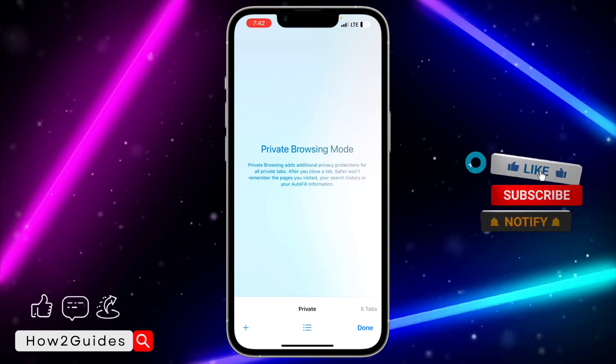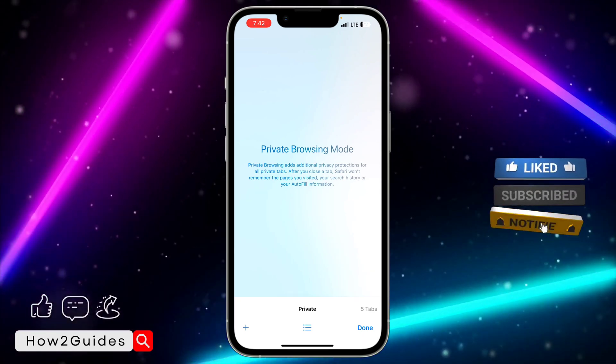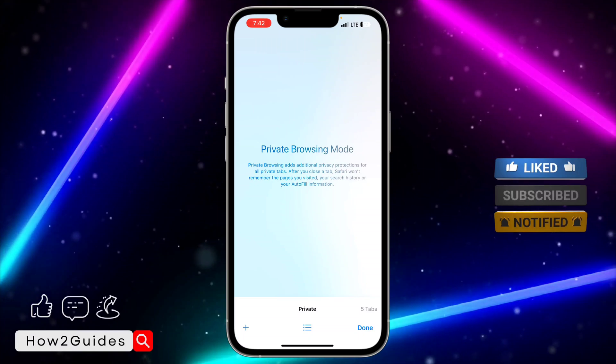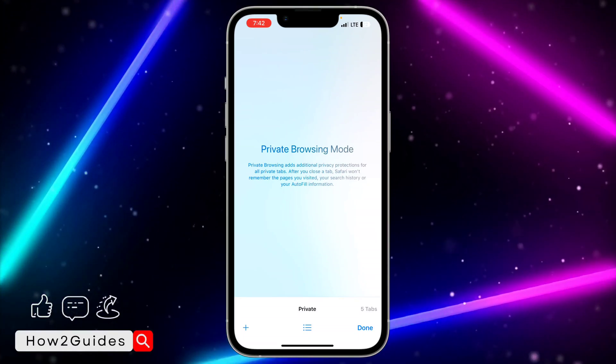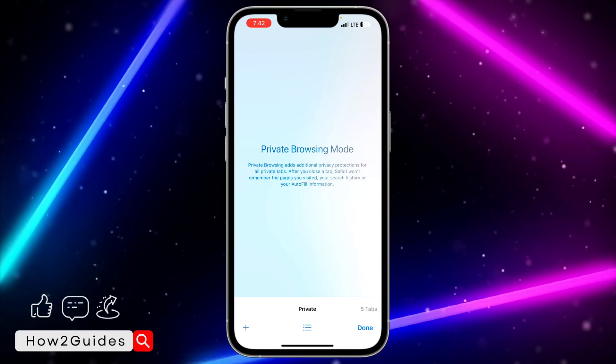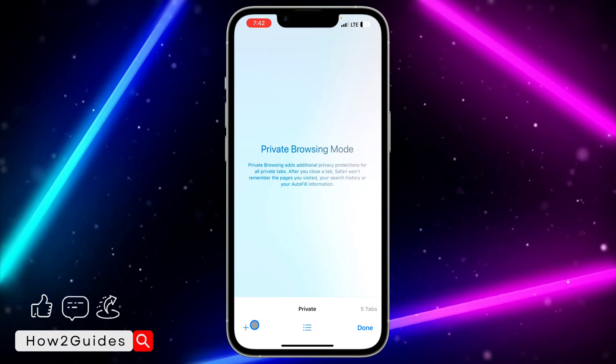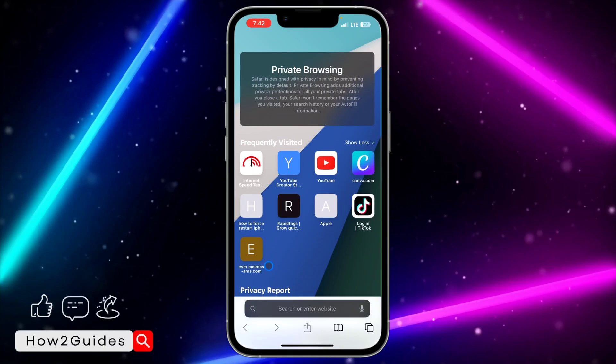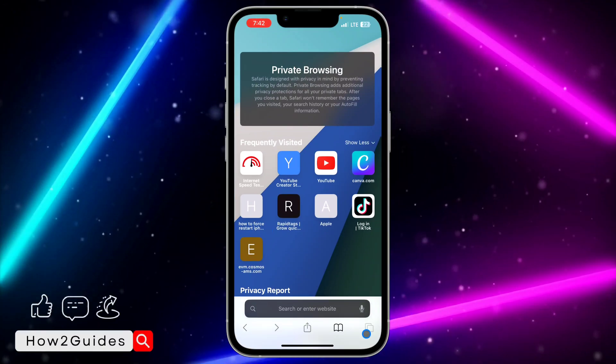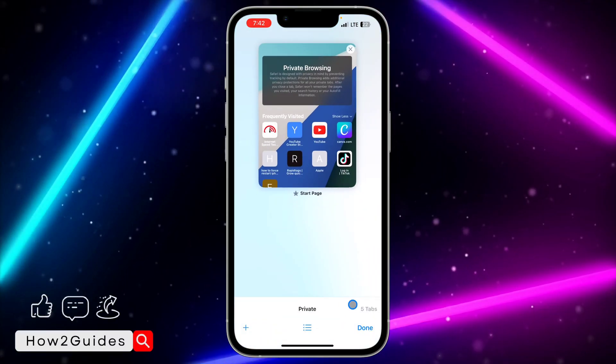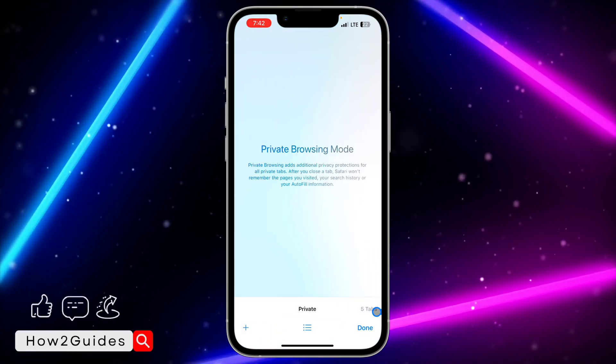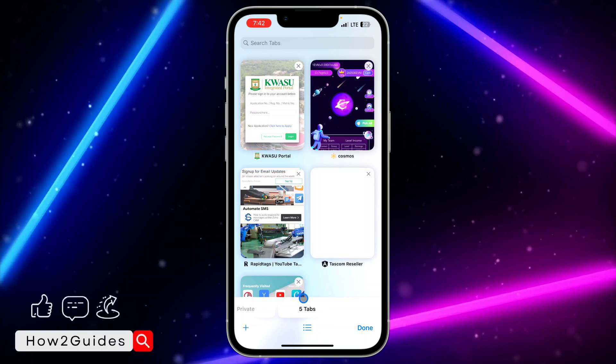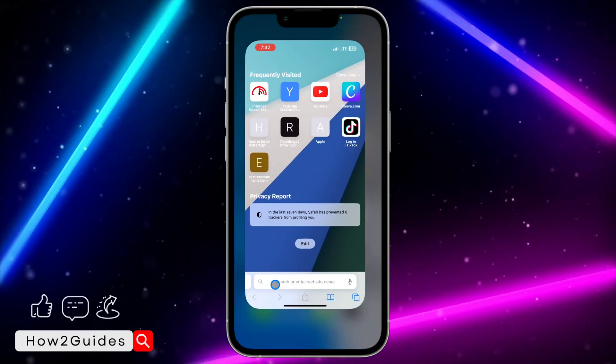Maybe later in the future they are going to remove that option that allows your private tab to disappear once you turn on Content and Privacy Restrictions. I don't know. So you can now start using your private mode. If you found this video helpful, smash the like button and subscribe to my channel for more amazing videos like this.